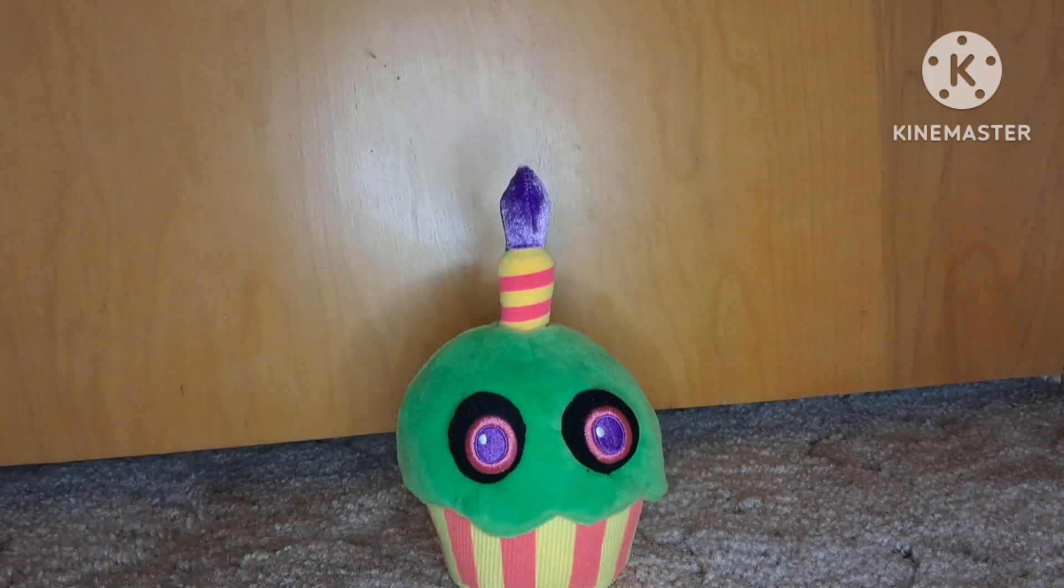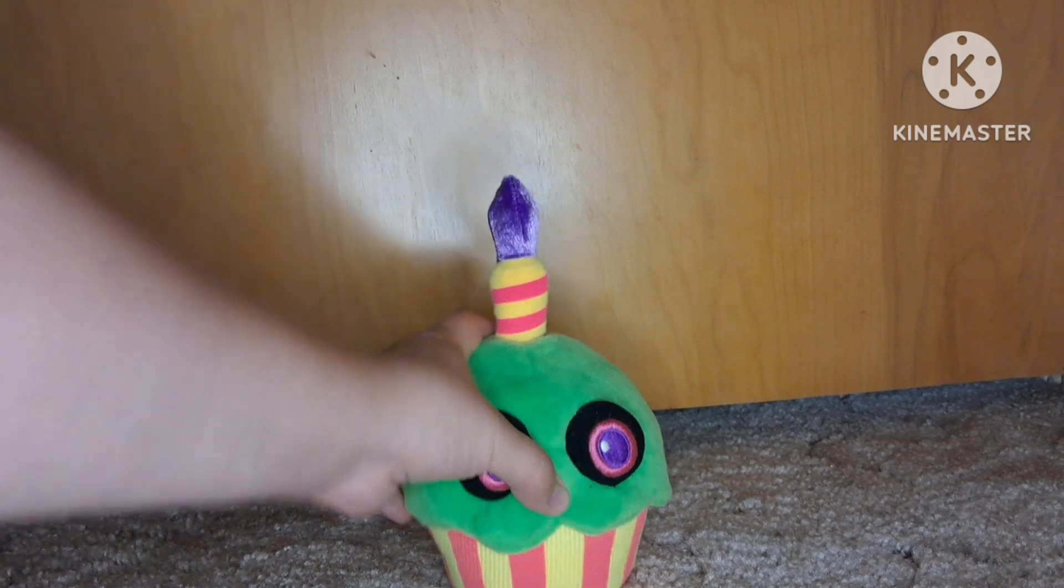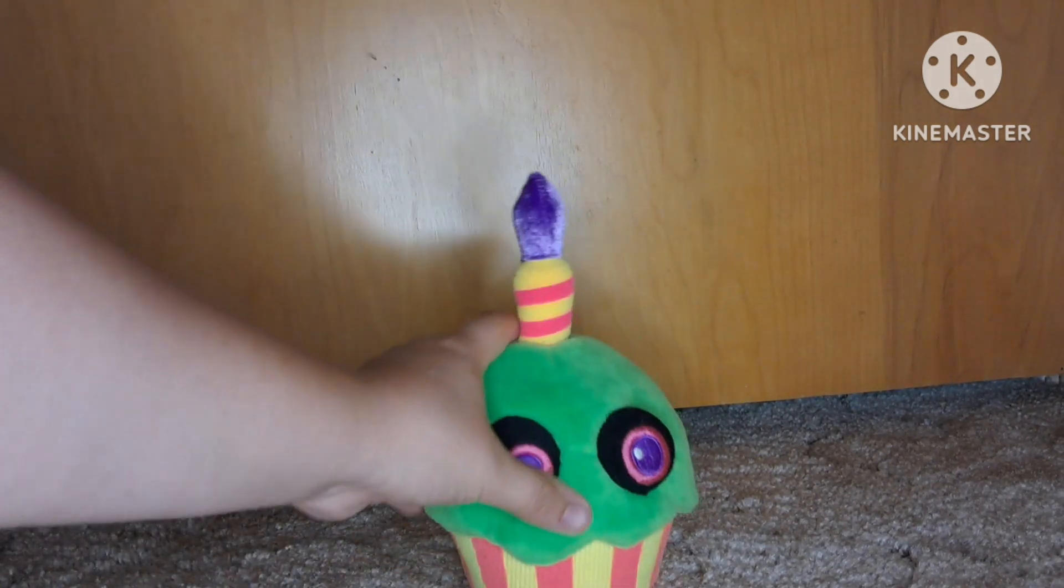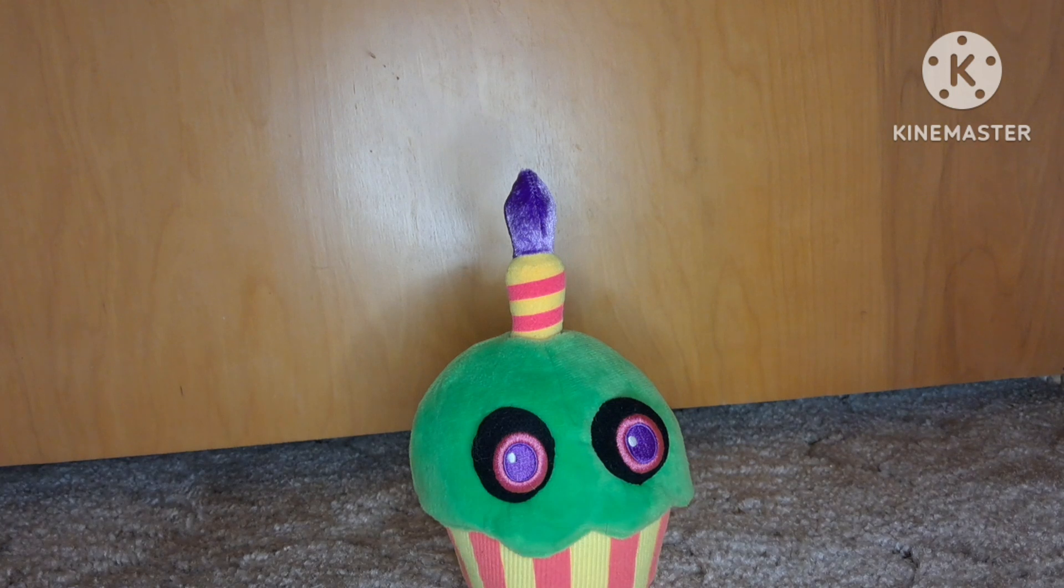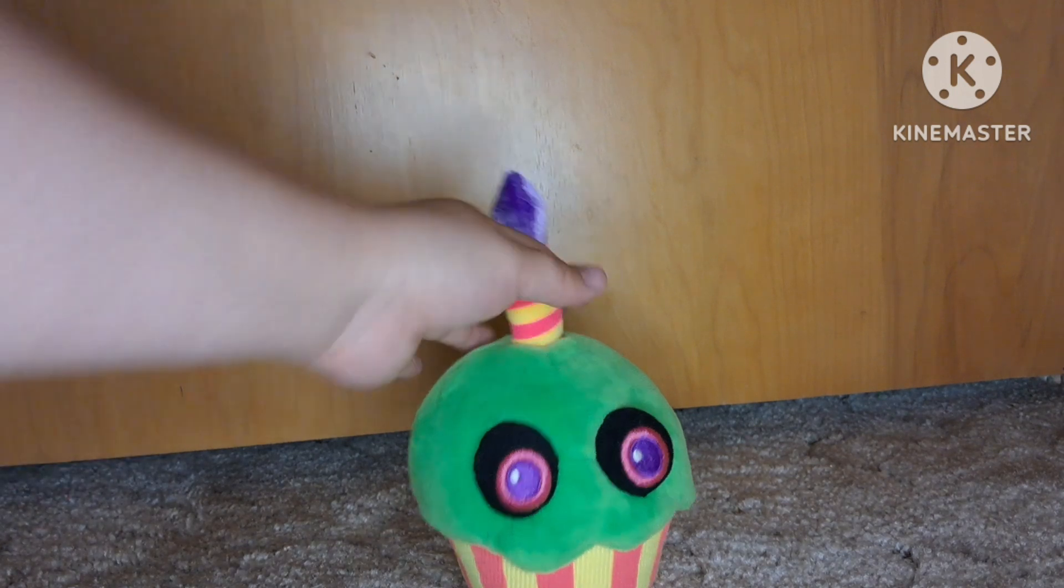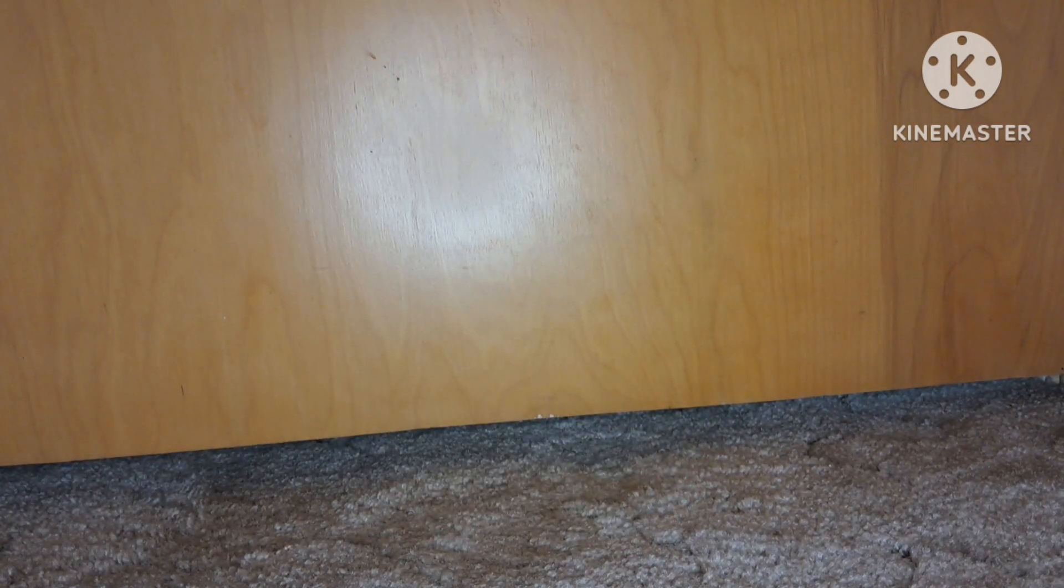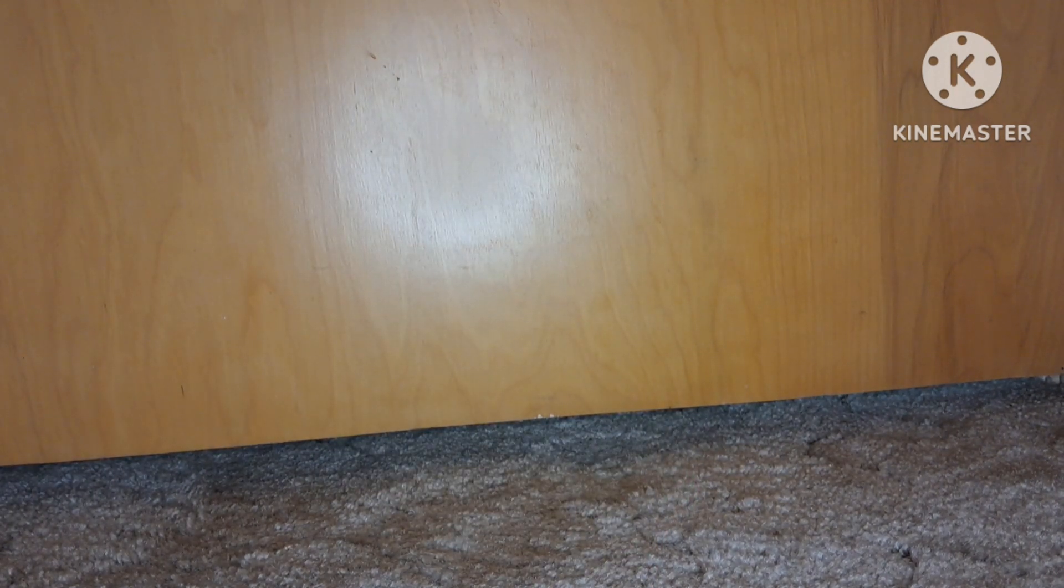Then we have the black light cupcake. He's kind of got weird colors going on. I don't know if I'm a fan of those colors, but he's cupcake, so 8 out of 10.